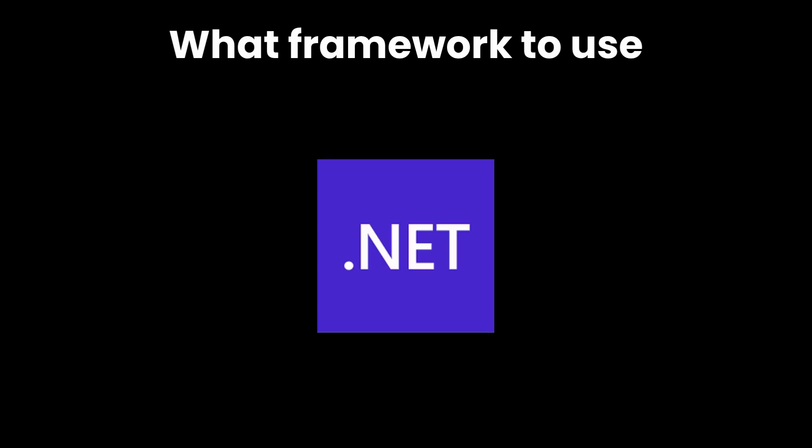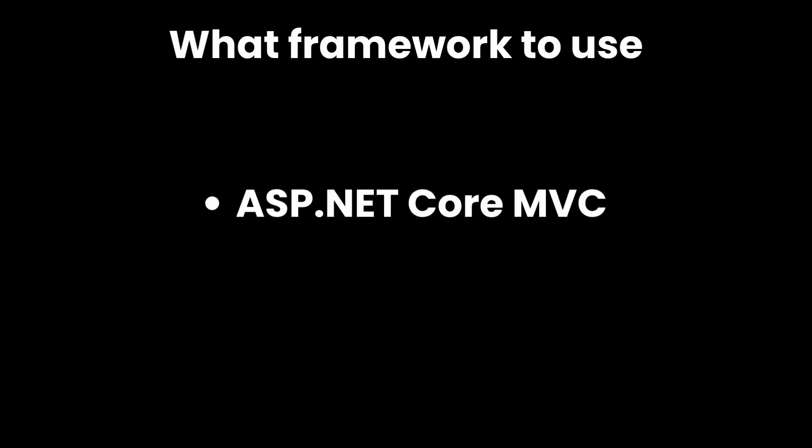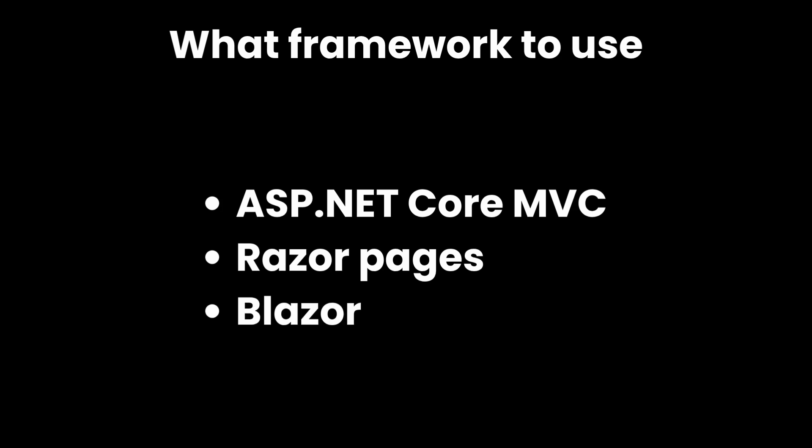Before writing a single line of code, the first thing you need to decide is what framework you're going to use. In .NET, your main options are ASP.NET Core MVC, Razor Pages, and Blazor.